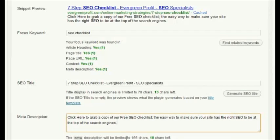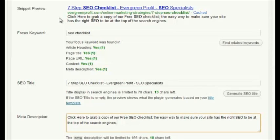It's most important, however, that you make the description appealing and write it for the person who is searching. So if someone is searching for an SEO checklist, my listing here will say 'Click here to grab a copy of our free SEO checklist — the easy way to make sure your site has the right SEO to be at the top of the search engines.' That will appeal to someone who's looking for an SEO checklist, so they're probably more likely to click on this as opposed to the next guy down who might have a description randomly grabbed from a section of his website.